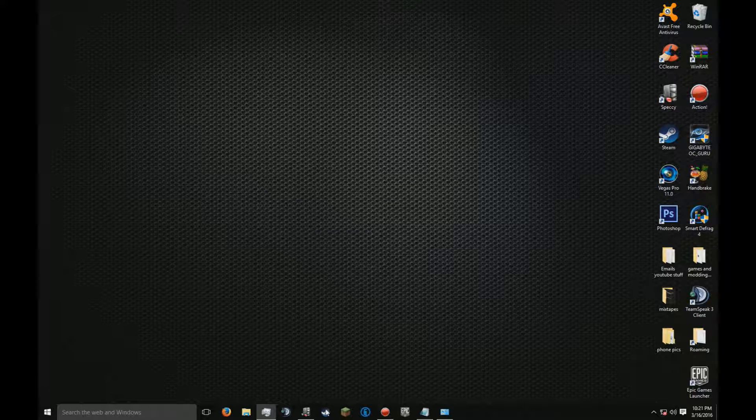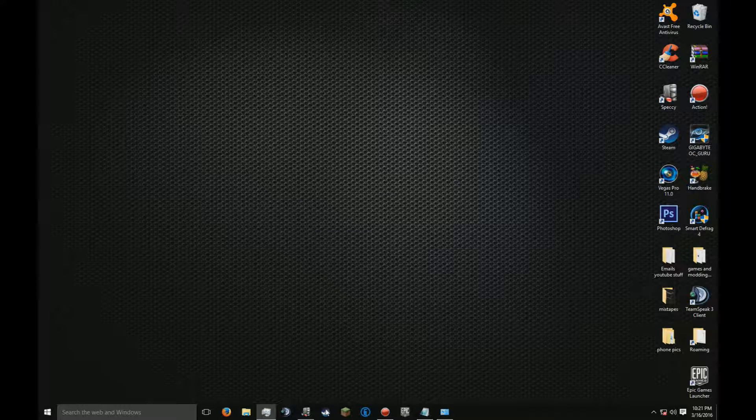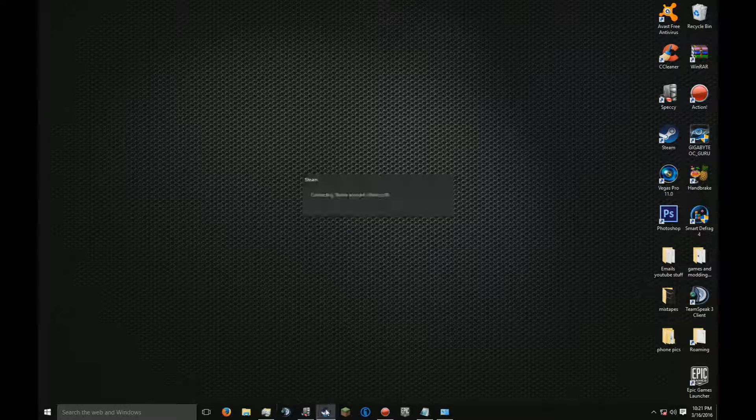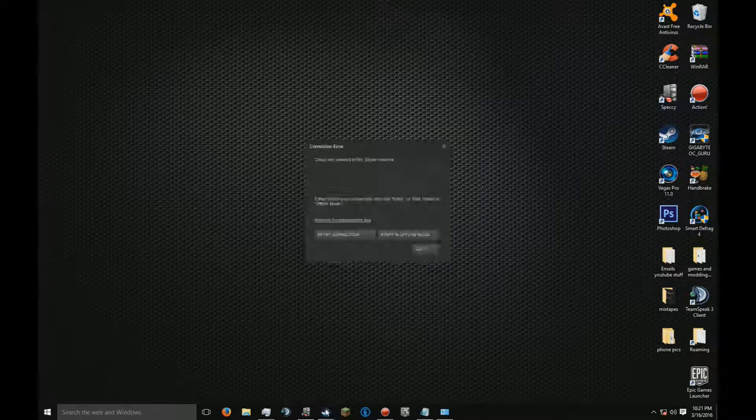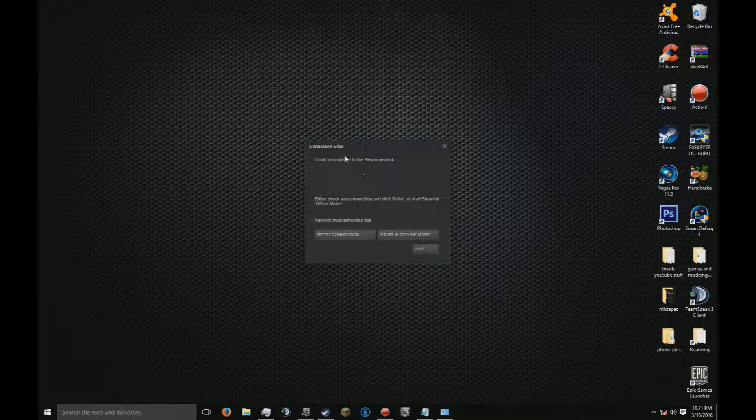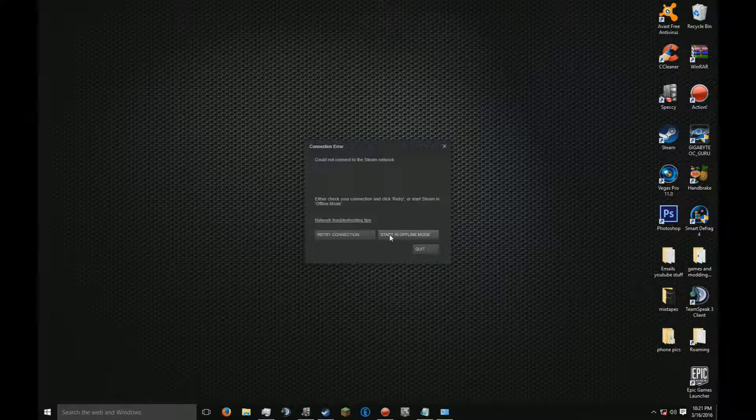It'll do a verification installation. Once you get the connection error, start in offline mode. Do not retry connection.